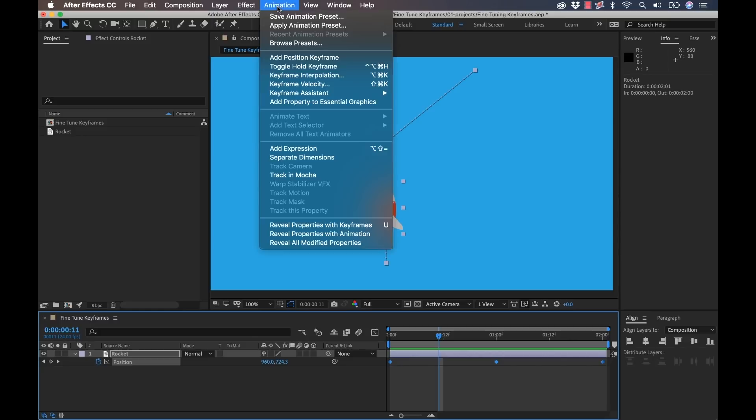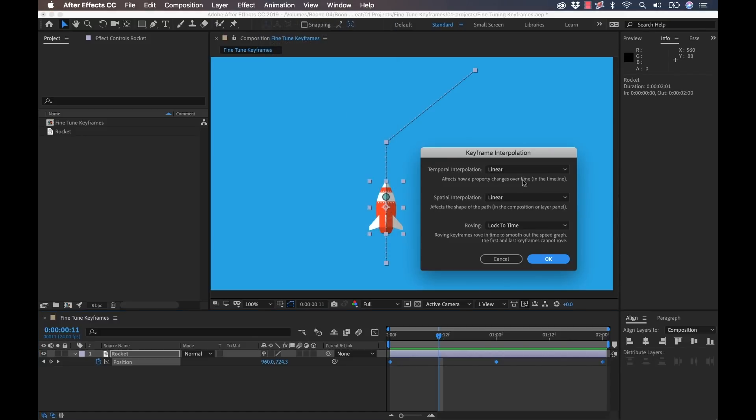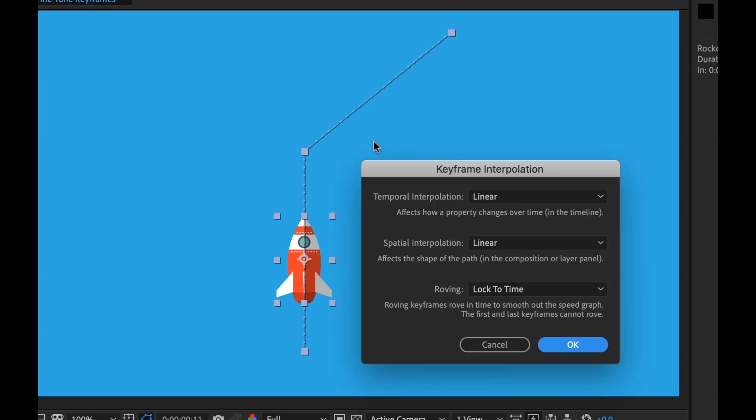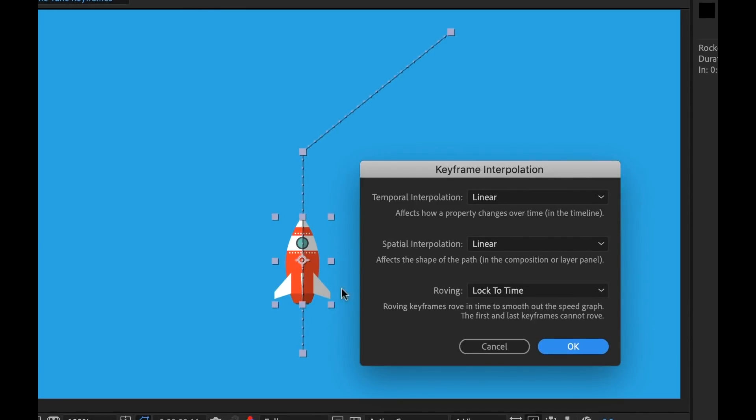Now I can go to animation and select keyframe interpolation and take note that you can also see these keyframes here on the comp panel in space. So here we can change both the temporal and the spatial interpolation. Temporal being time here on the timeline and spatial being in space here on the comp panel.